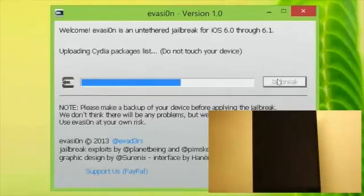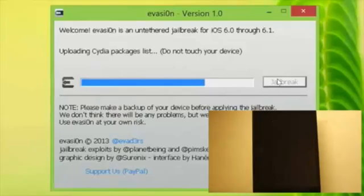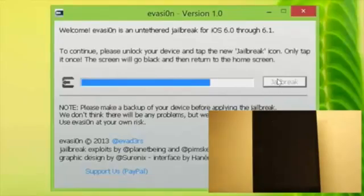Uploading Cydia now. Uploading Cydia packages list. And that's pretty much all with this step.